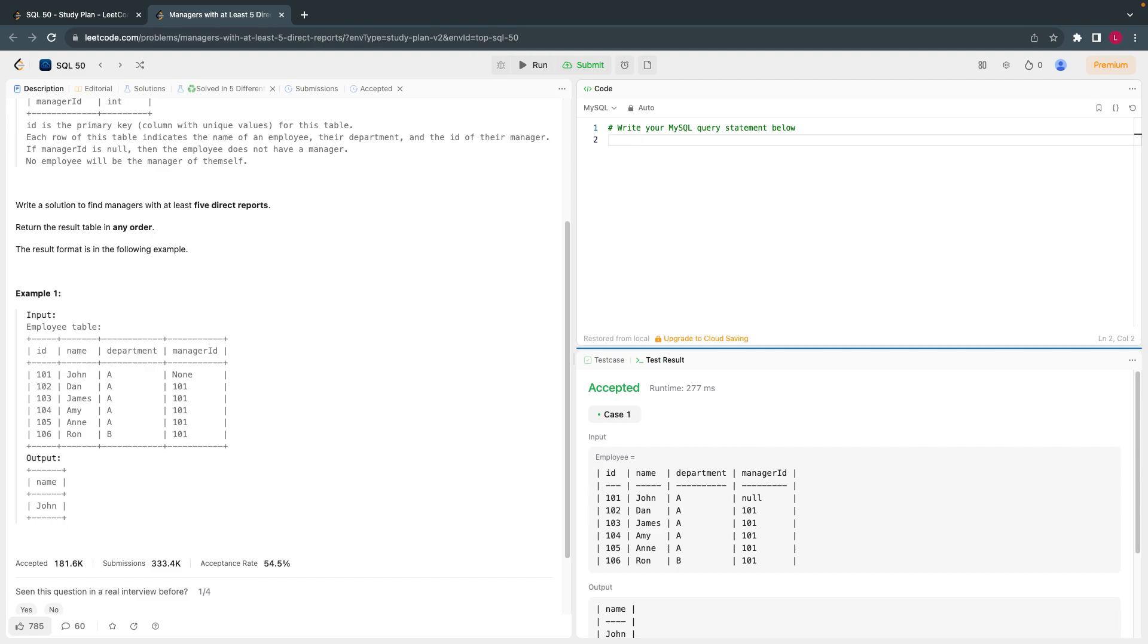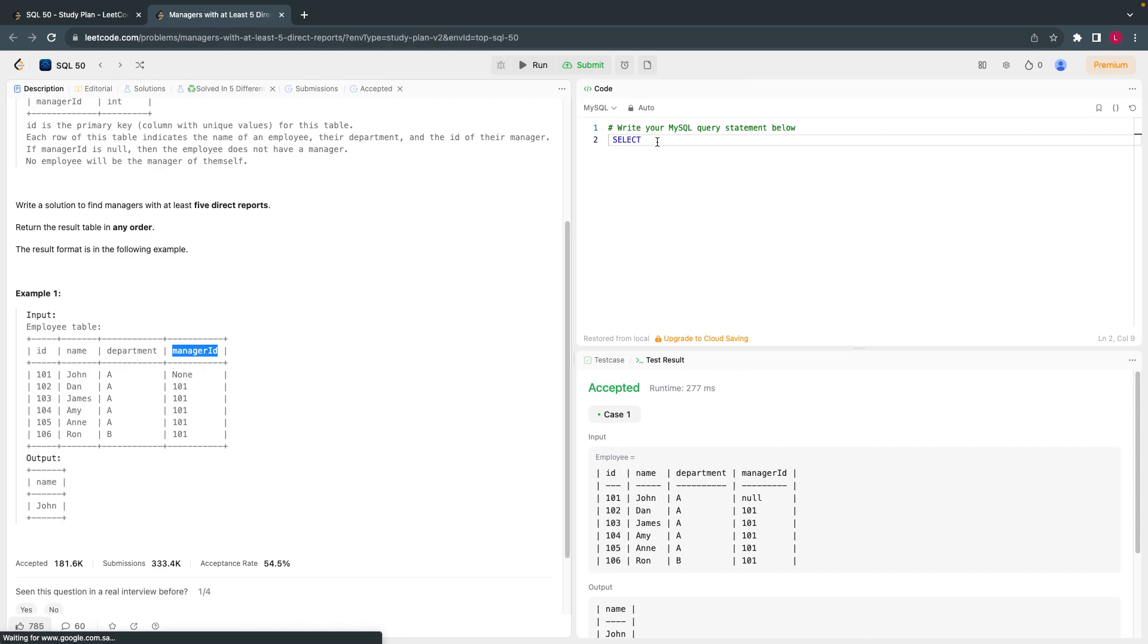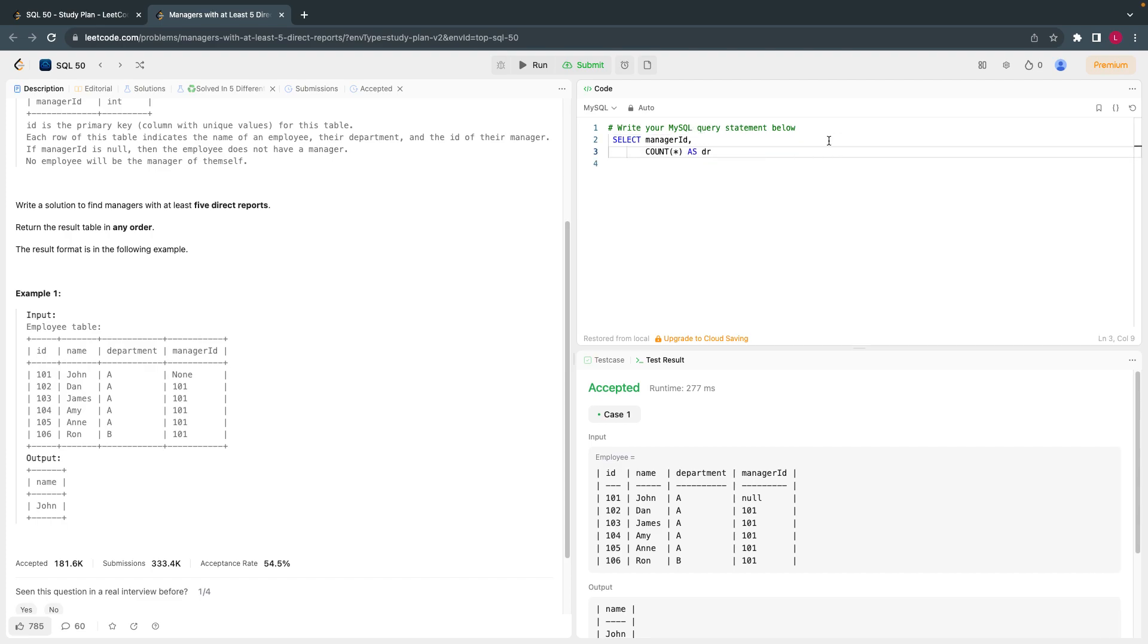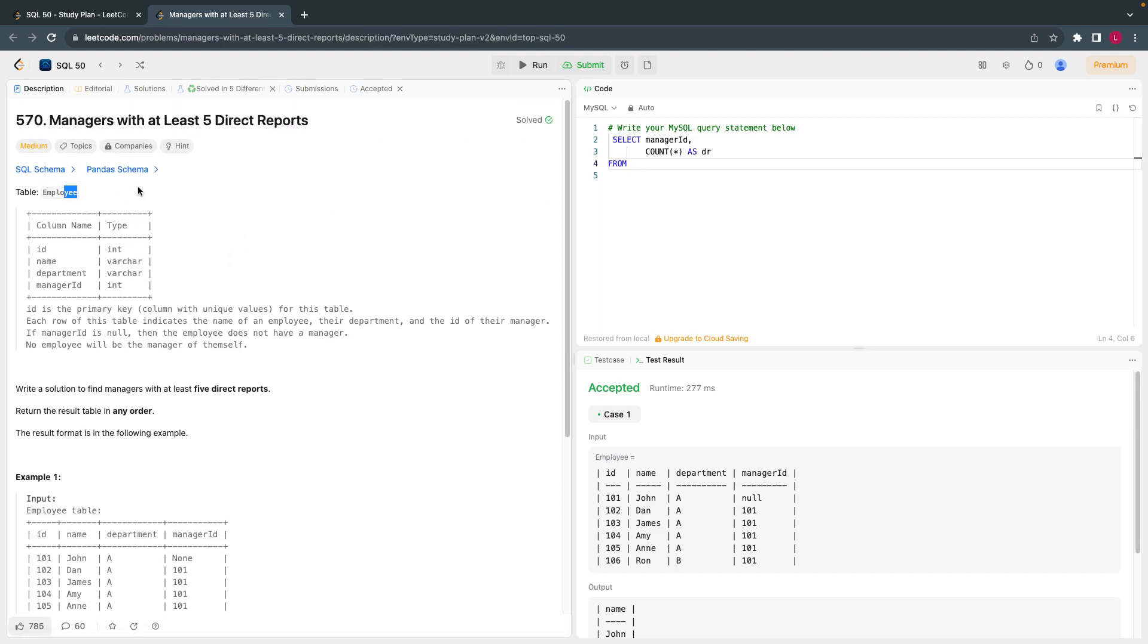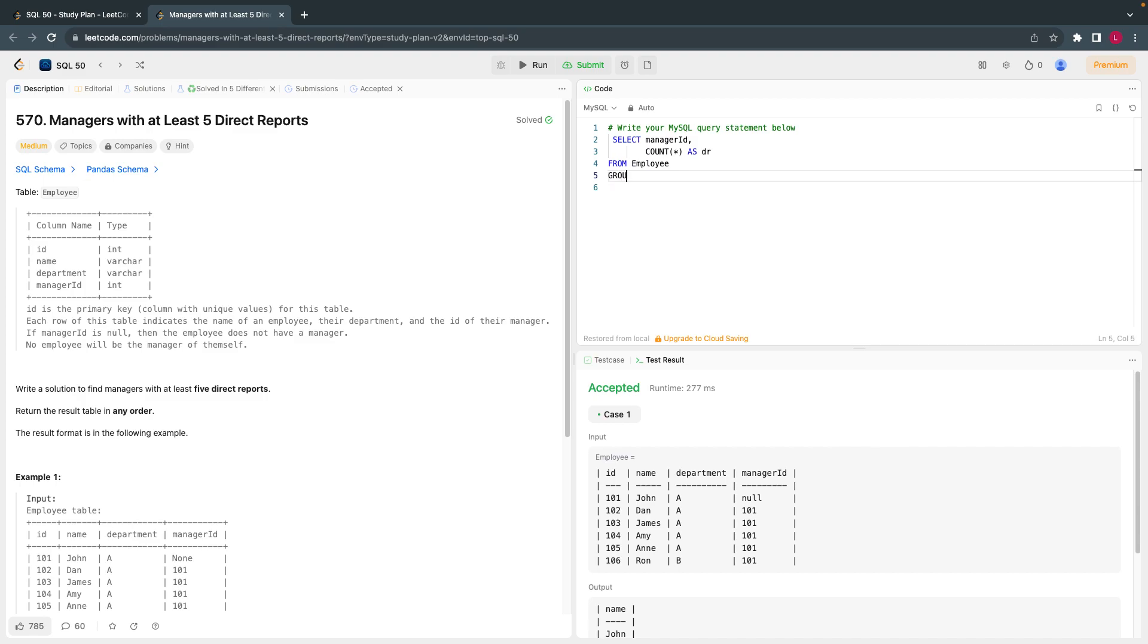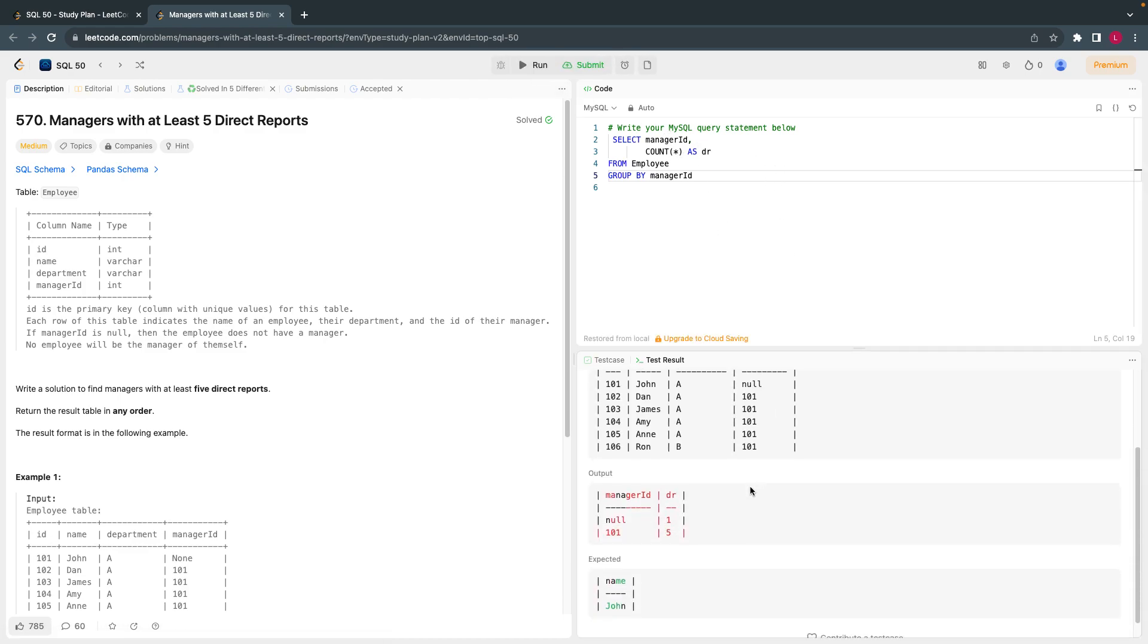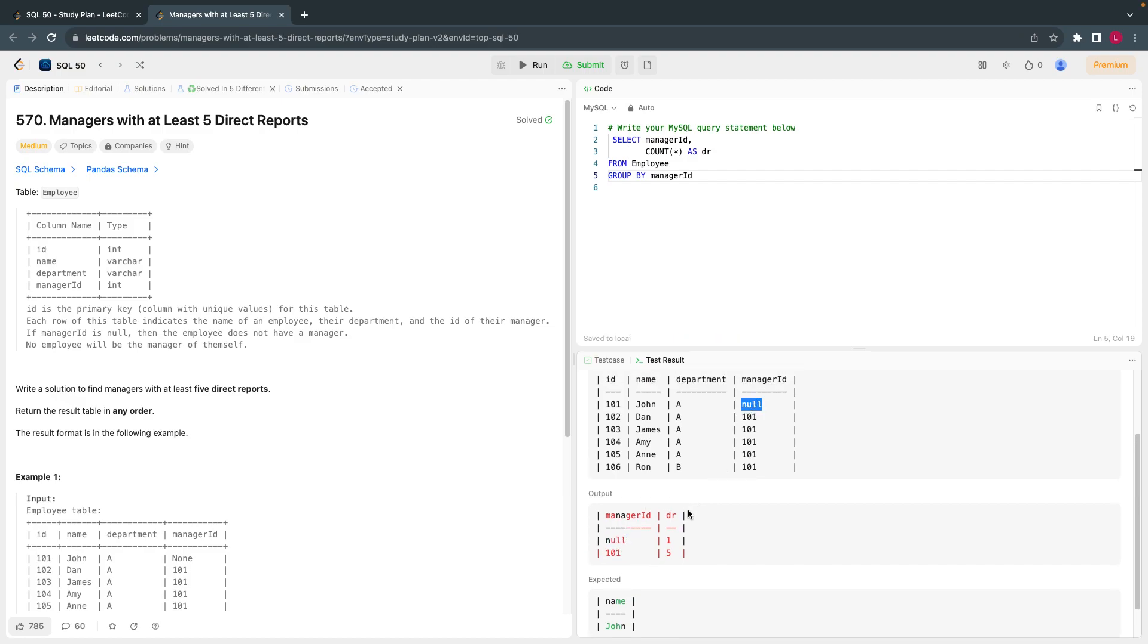I'll first of all calculate. Before I join, what I'll do is I'll just select manager ID, manager ID, and count star as direct reportees. I'll follow the coding guidelines from this employee table, group by manager ID. So this will give me count for each of the managers which are there in the table.